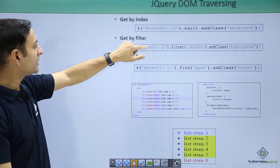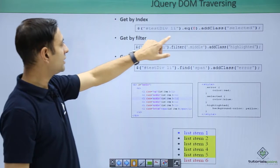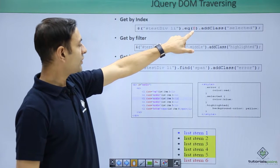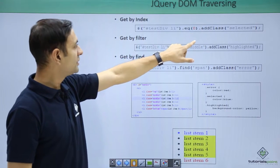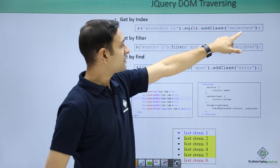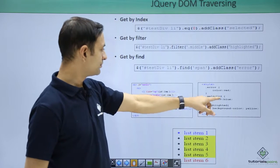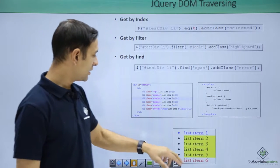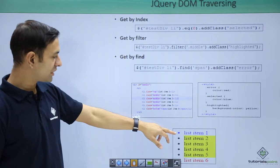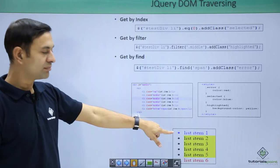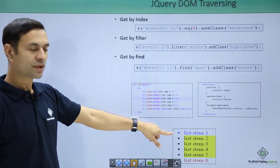Let first one, get by index. It says select the first li, add class selected, so selected is blue. Here we see, so first item is selected, it is blue.